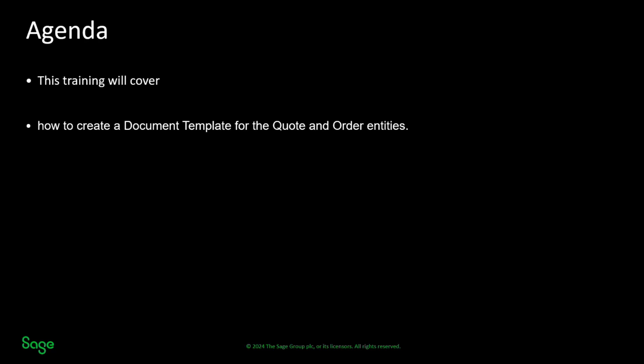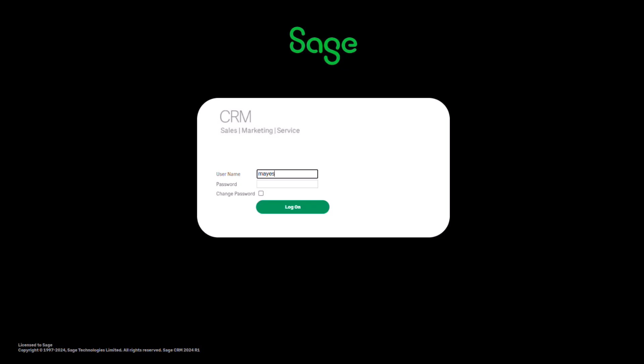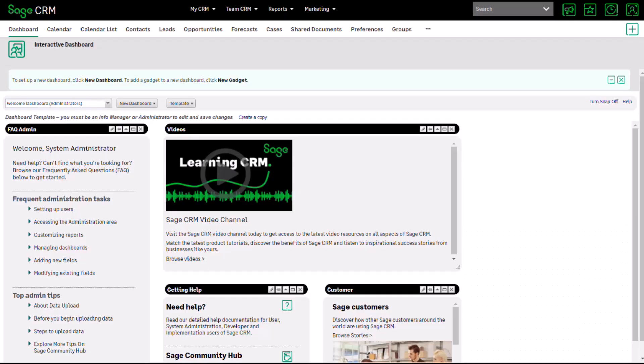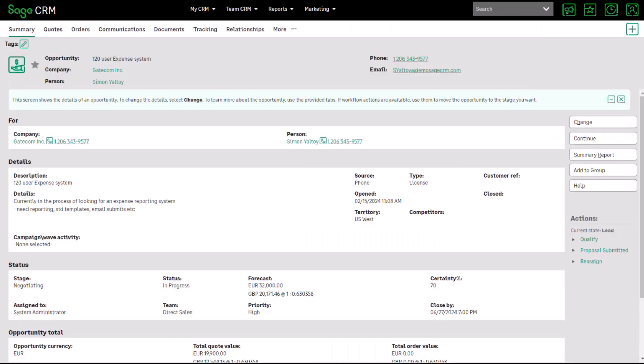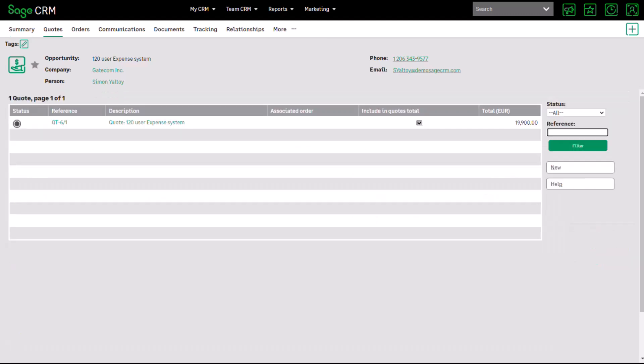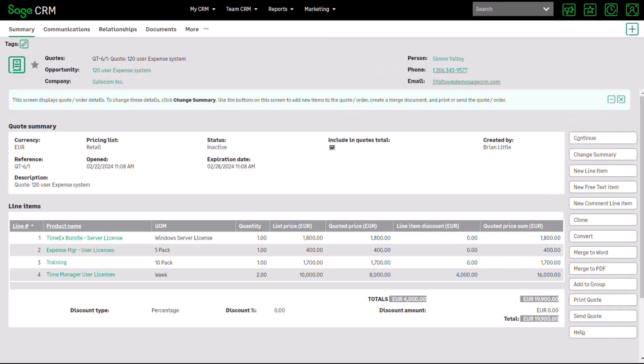This is really how the merge takes place and understanding how that document template is constructed. To do this, I'm going to log on and start the process of a merge as a user, just to remind ourselves of what the user experiences. I've logged on as Susan May, and I need to navigate to find an existing quote. I can do that because I know there's an opportunity under Gatecom — a 120 user expense system associated with that company, which has a quote associated with it. Looking at the quotes, I can see all of the line items contained within the quote.